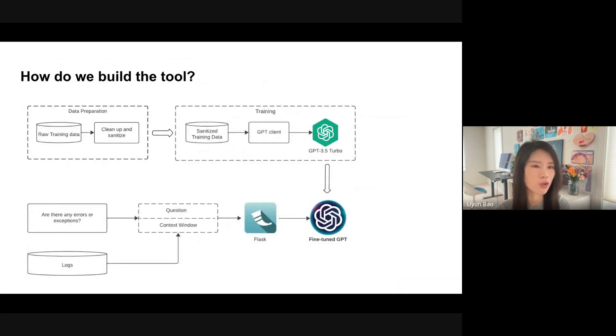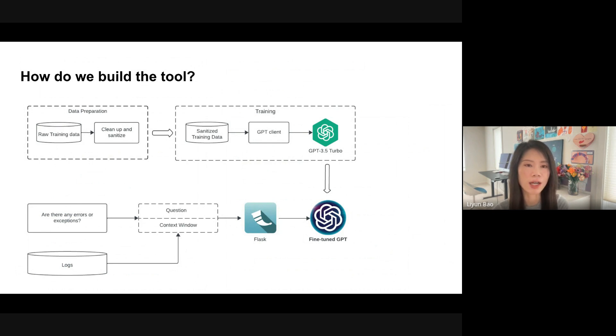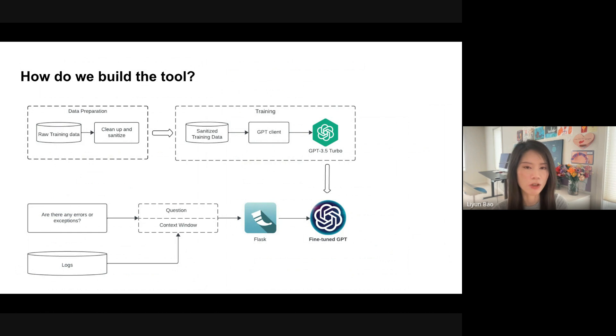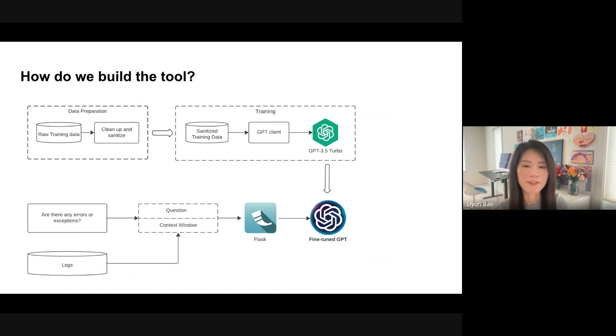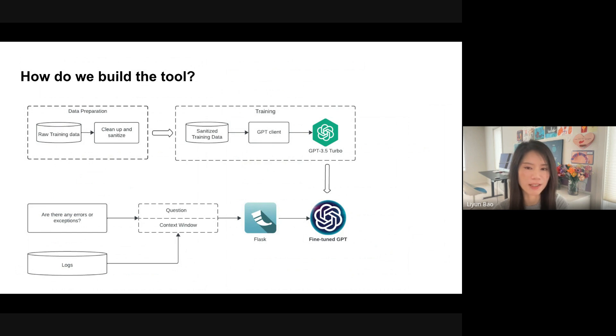Then, next question, how do we build this tool? So first, we need to clean up and sanitize the data. And after that, we will fine-tune the base GPT model with the sanitized training data. Then after the training is finished, we will get the fine-tuned GPT model. Then we can plug it in our system. Then users can start to ask questions or get a response from the fine-tuned GPT.